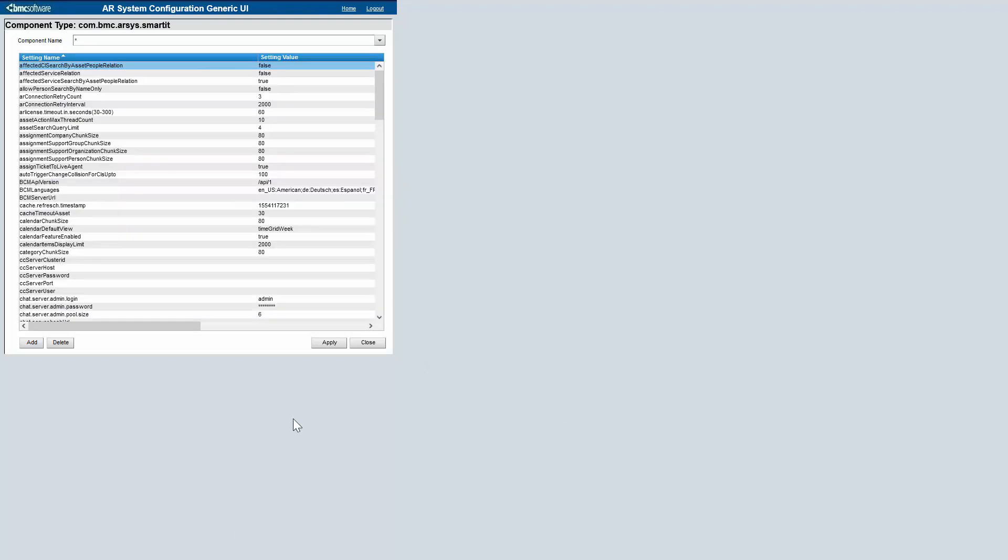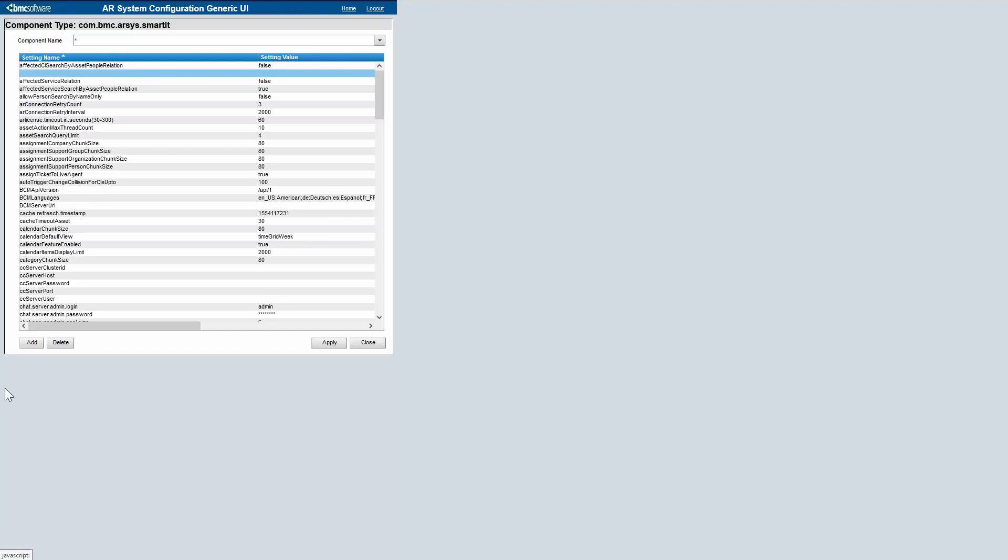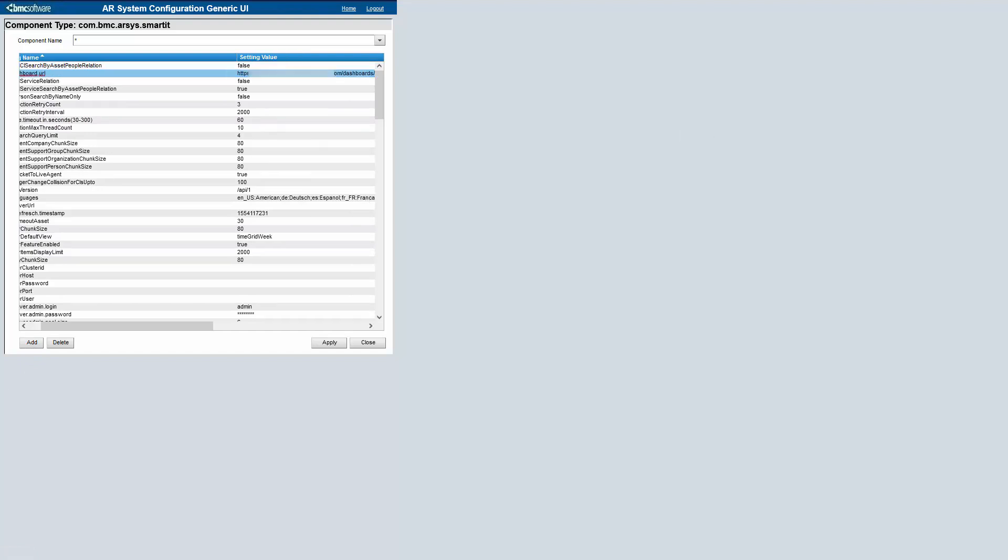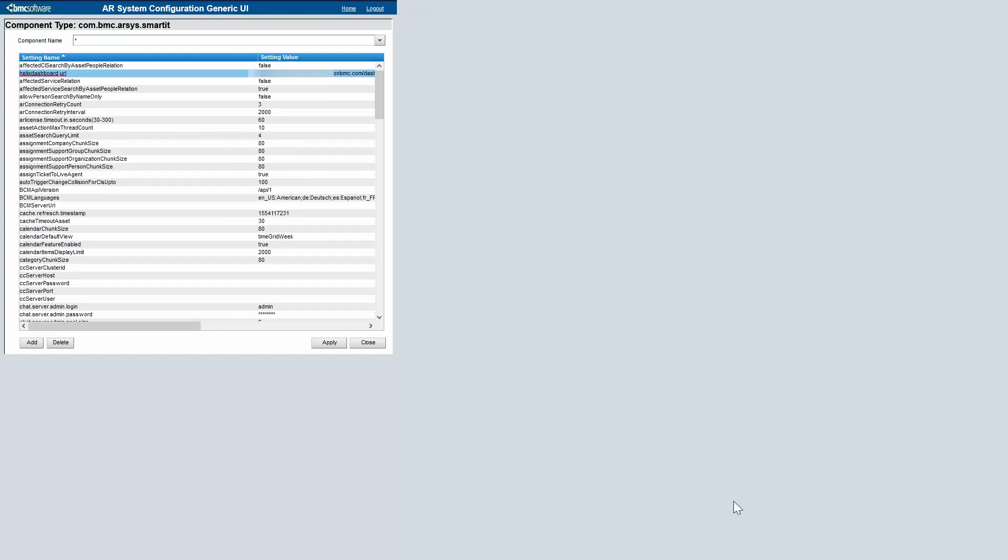Now we need to create a new setting named Helix Dashboard URL, and the parameter needs to match your Helix Dashboard URL. Now click Apply.